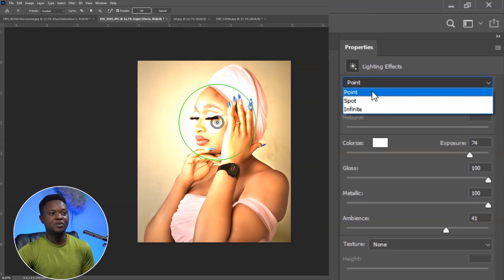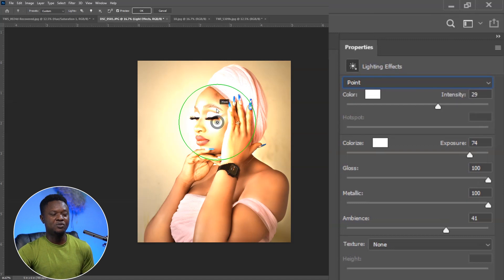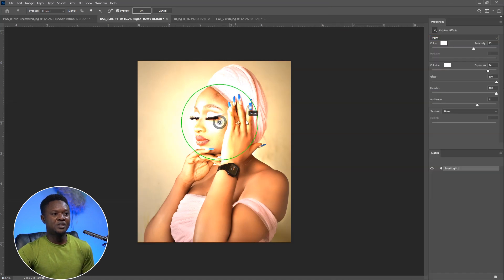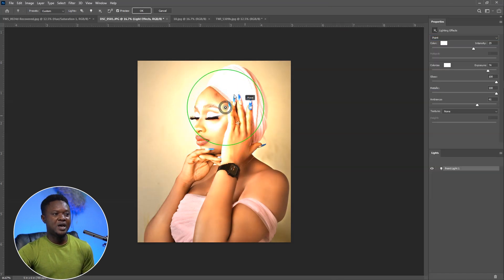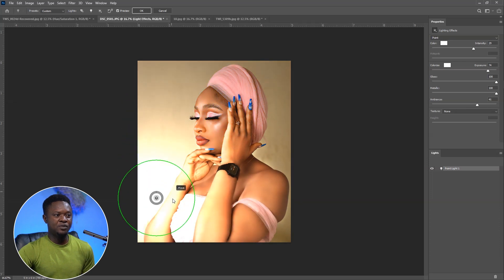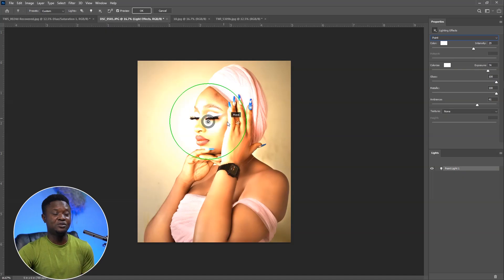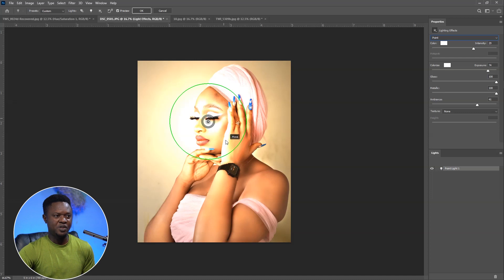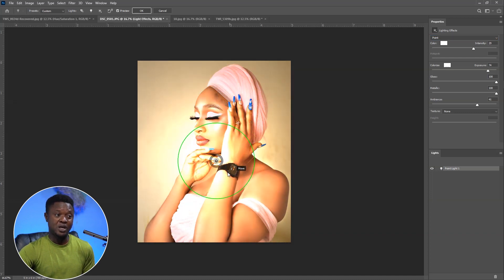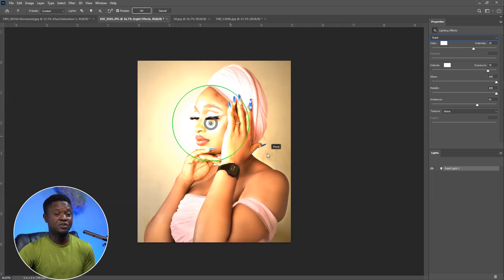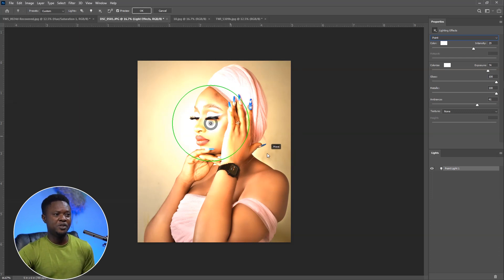We are going to be trying all these effects one after the other on each image. We are going to be using Points for this particular image. If you take this light around the image, you can safely place it anywhere depending on the kind of light effect you want. You have to take your time and understand how it's going to help your image.